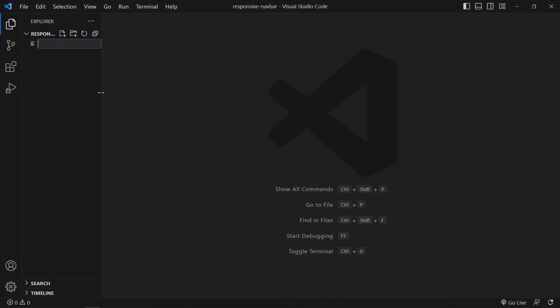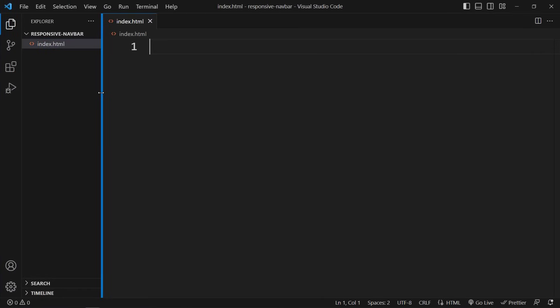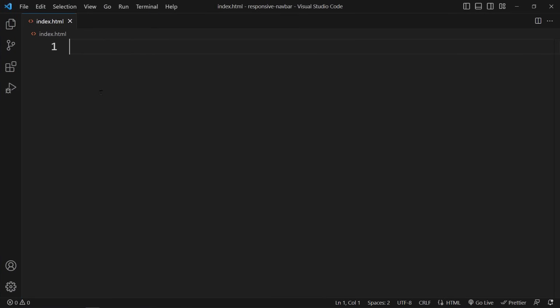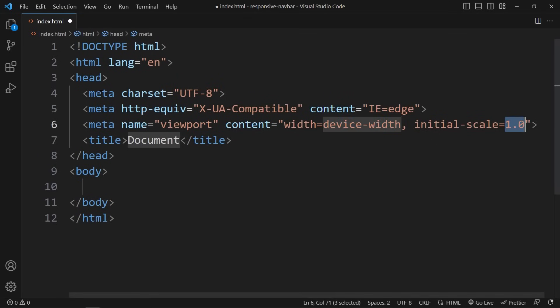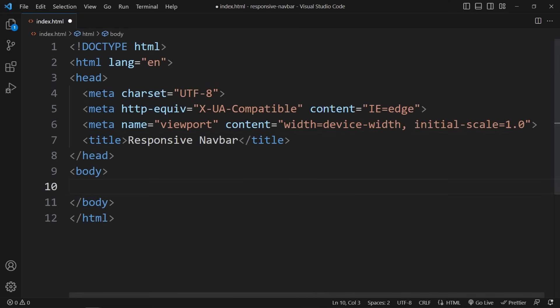As always we begin by creating our index.html file with the basic HTML structure. I also open the website in the browser using the LiveServer extension.